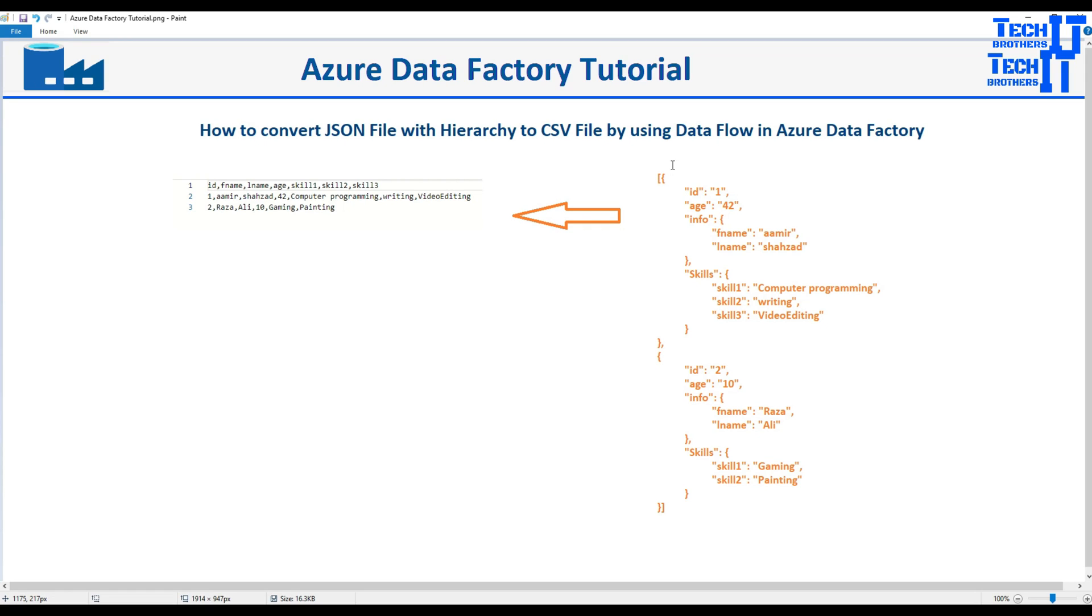Welcome to TechBrothers with Amir. In this video we are going to learn how to convert JSON file with hierarchy to CSV file by using Dataflow in Azure Data Factory.